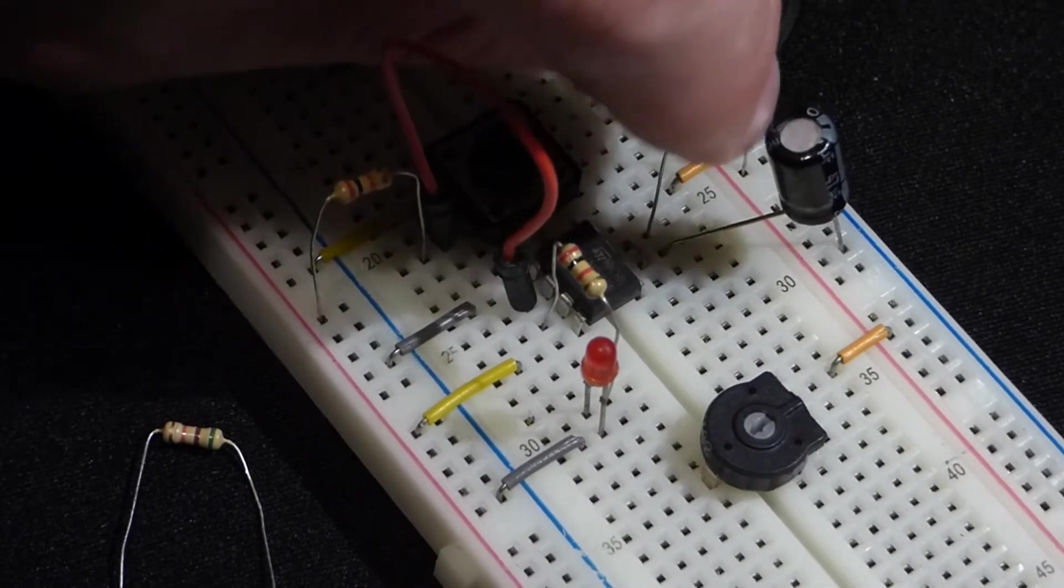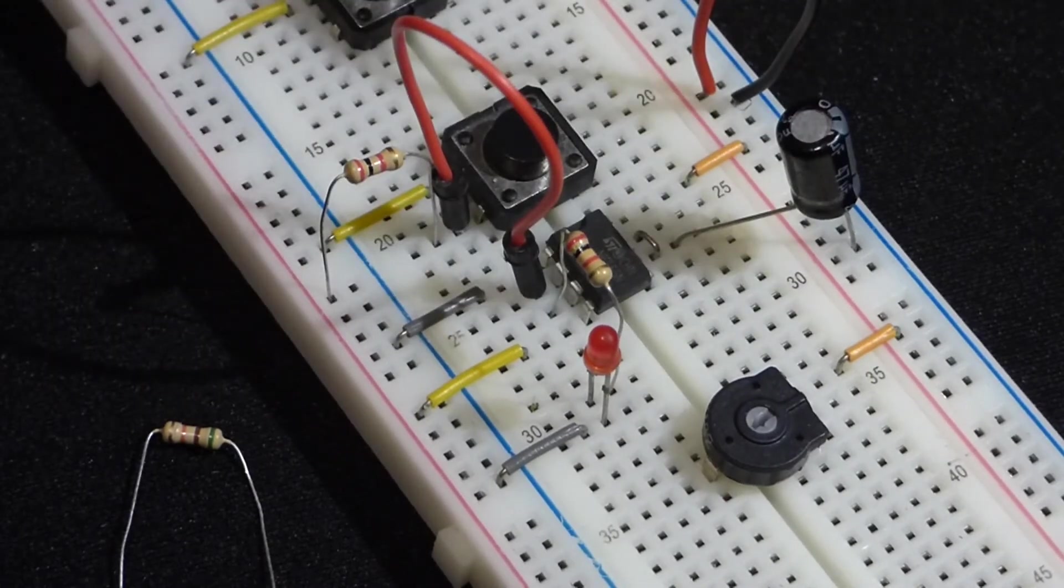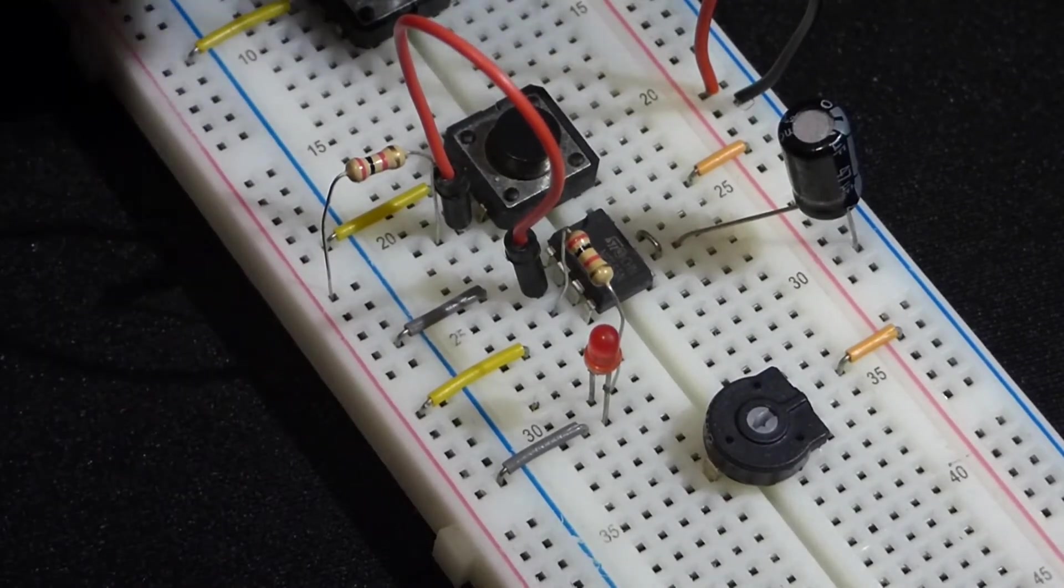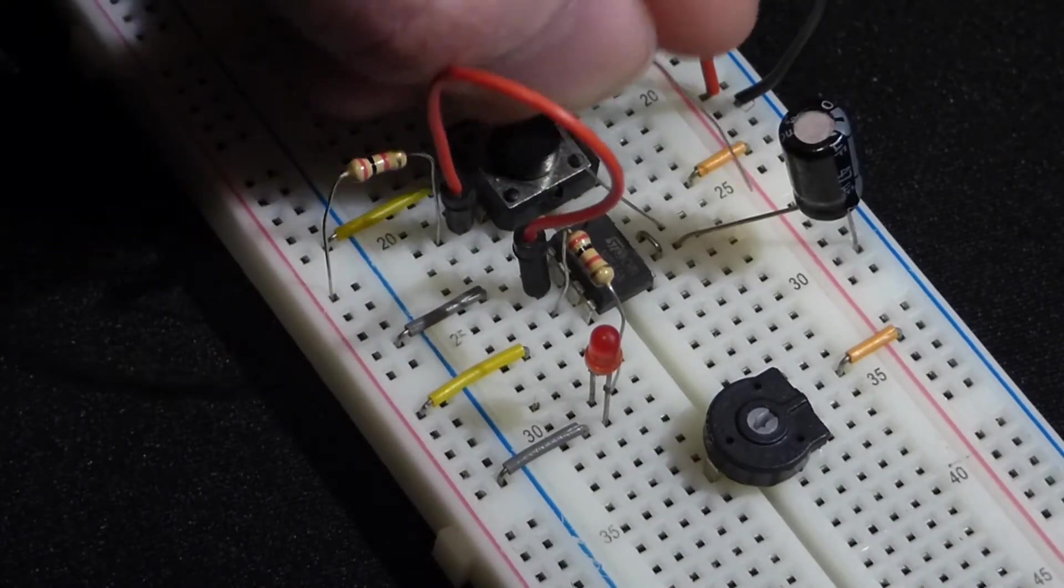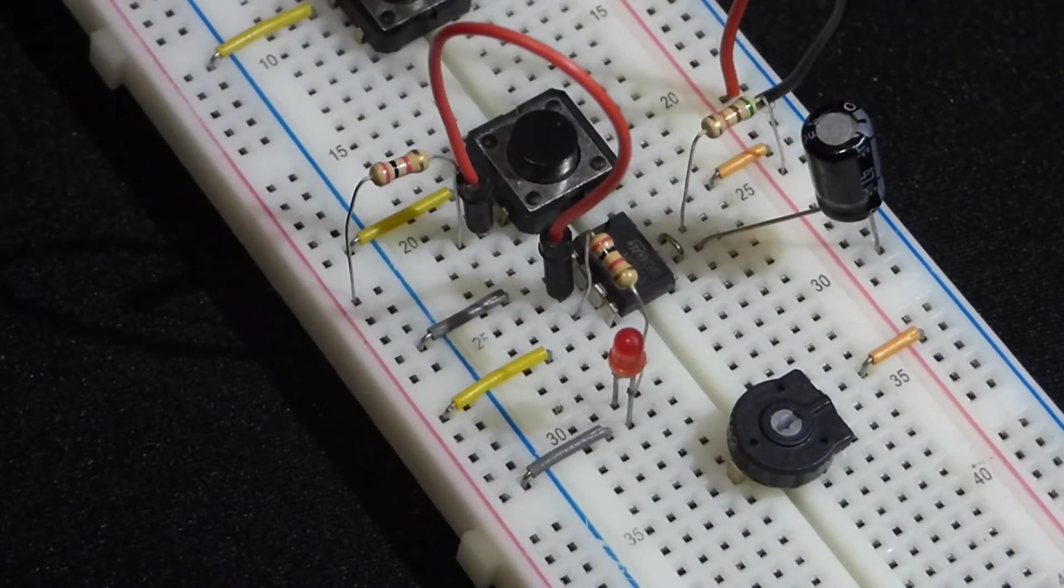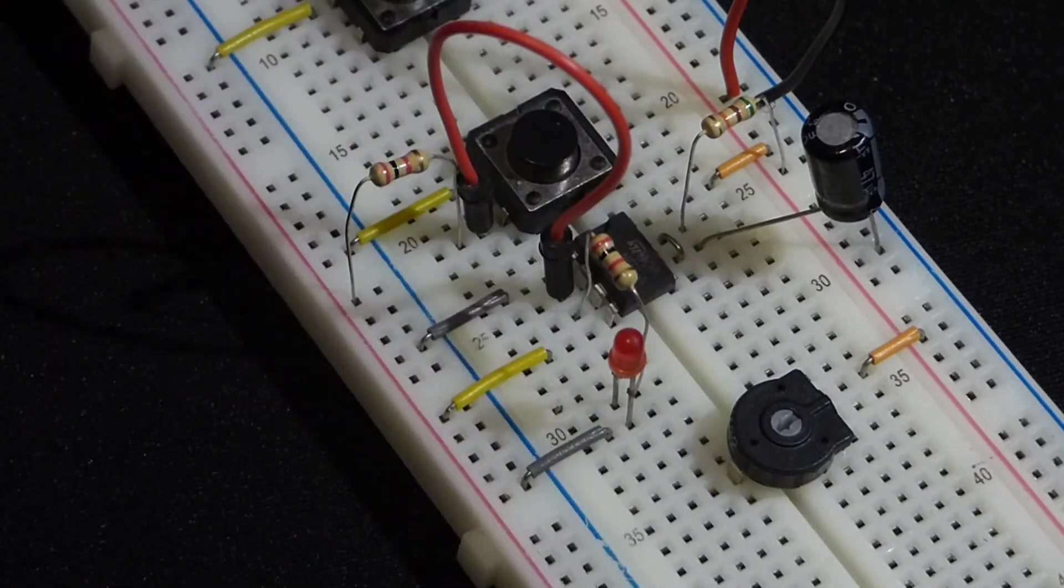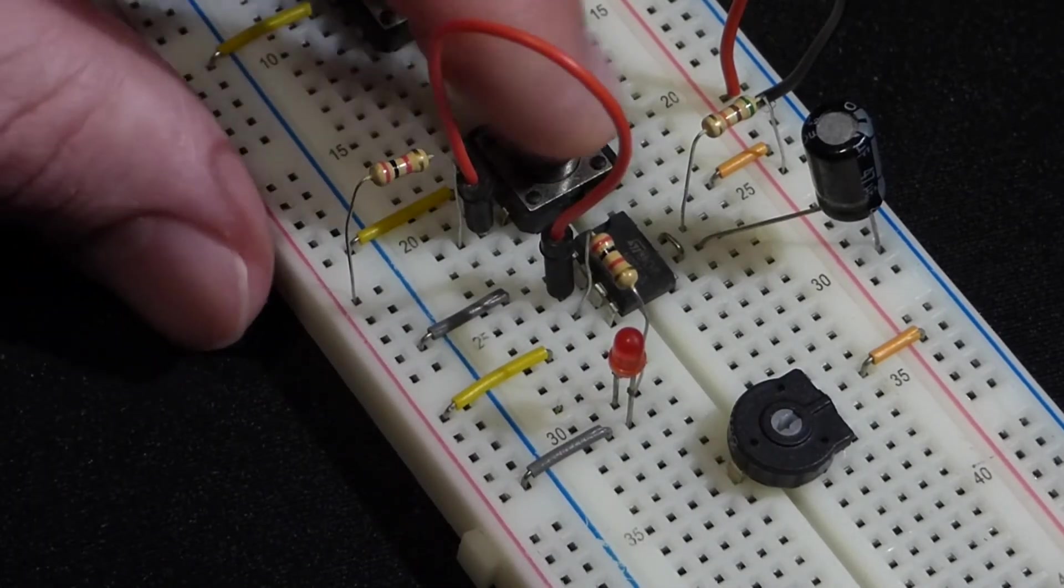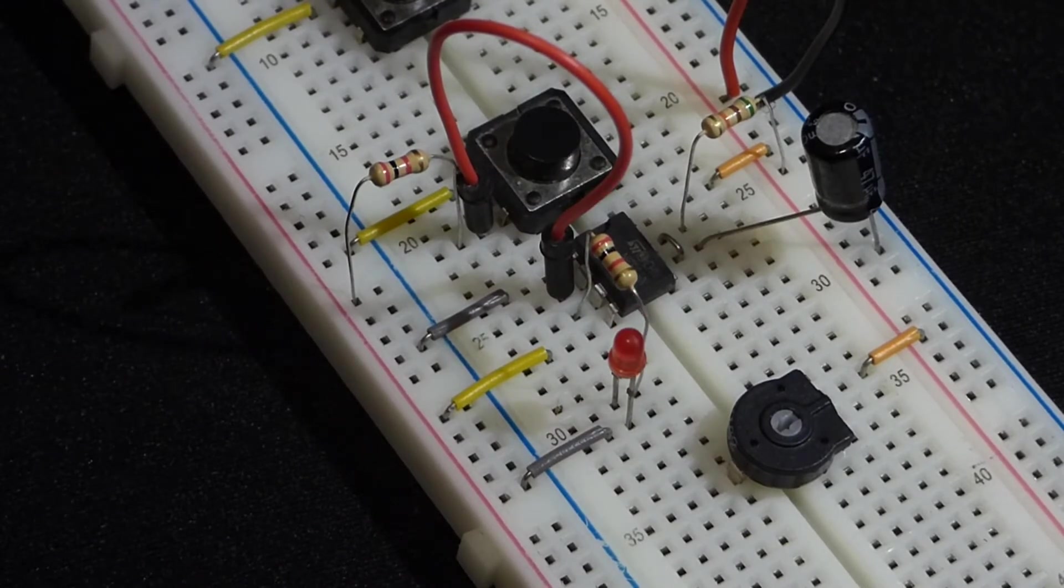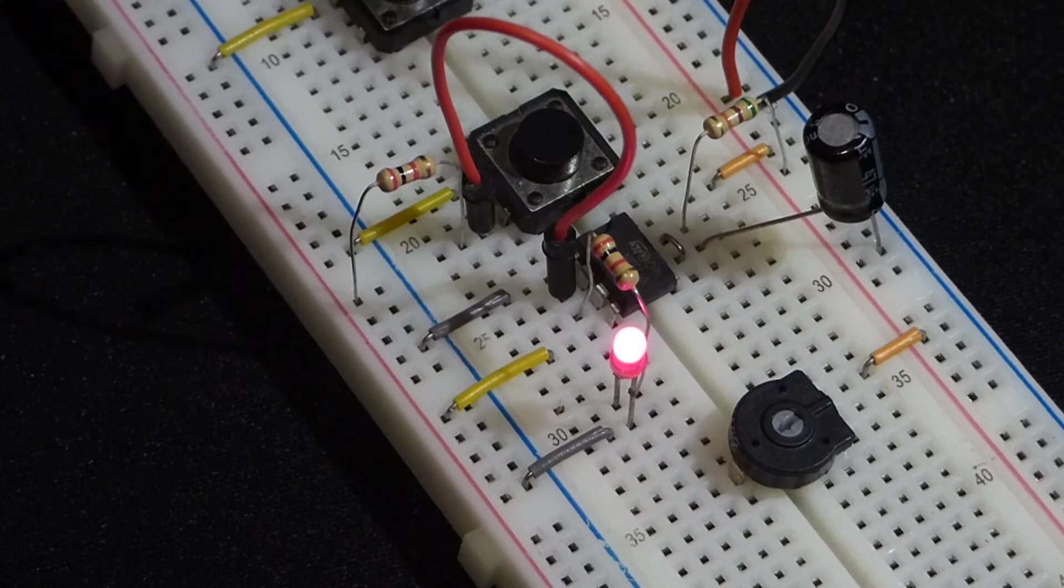We were using the 10 kilohm resistor as I said before. Now we'll take that out and replace it with a 51 kilohm resistor. I got that on this pack here - 51 kilohms, so about five times as much resistance.